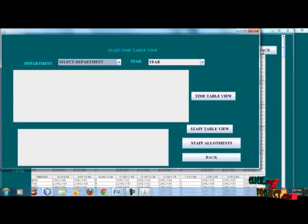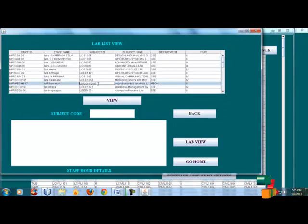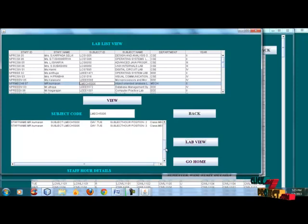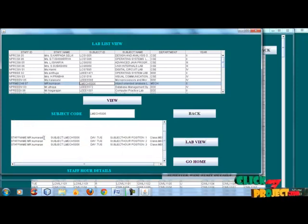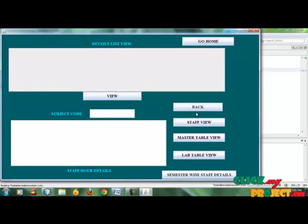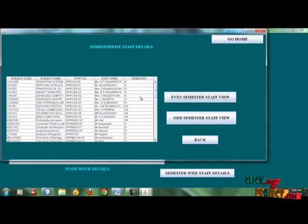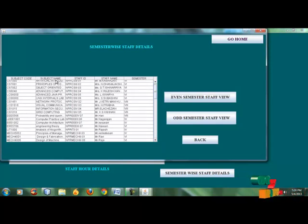Then go back. This is the lab schedule. Click the lab code and click the lab view. These are the lab views. The staff name is Kumaran. The next subject is available for the lab. Then the even semester — this is the subject code, subject name, staff ID, staff name — this is an even semester subject.